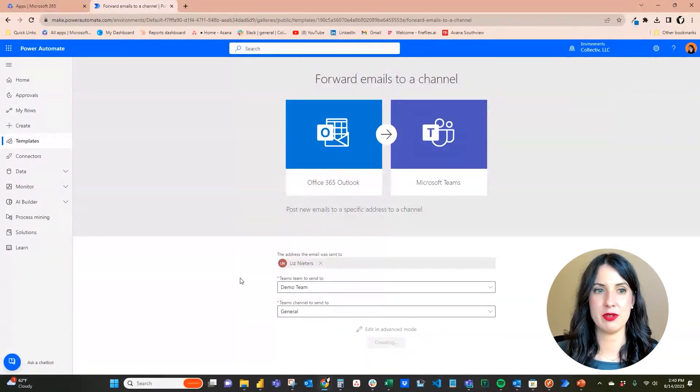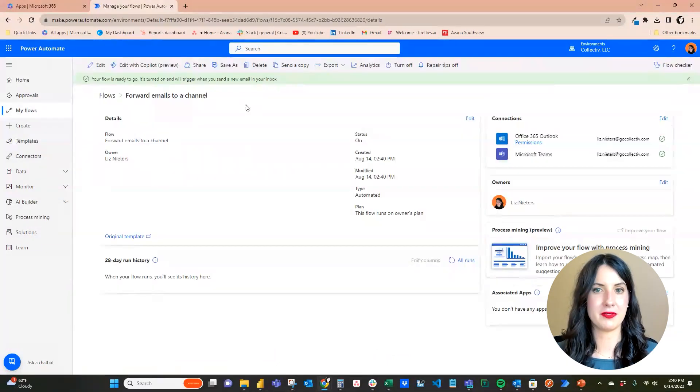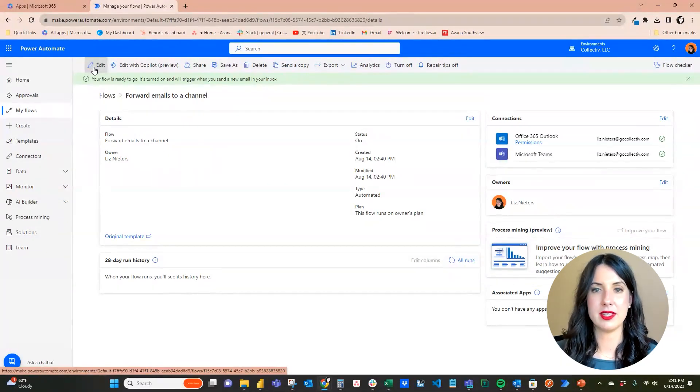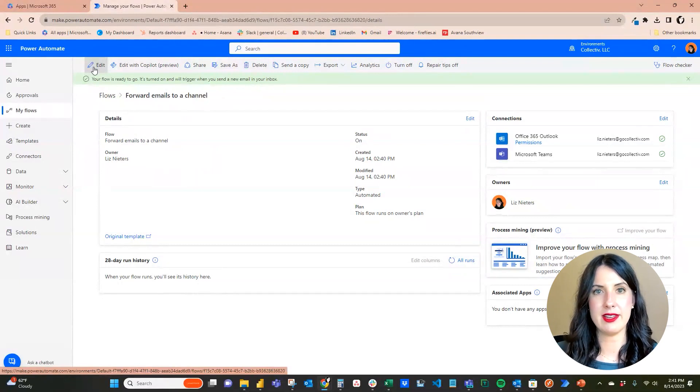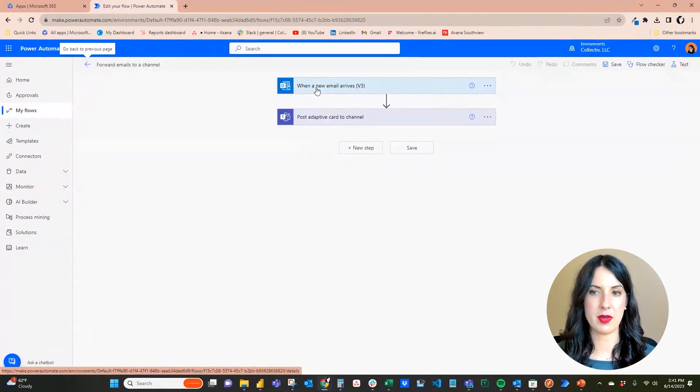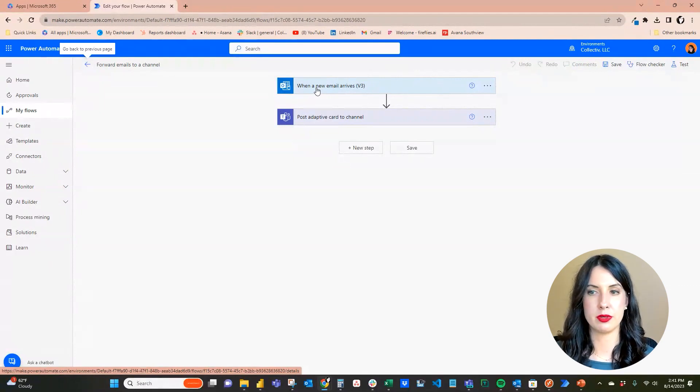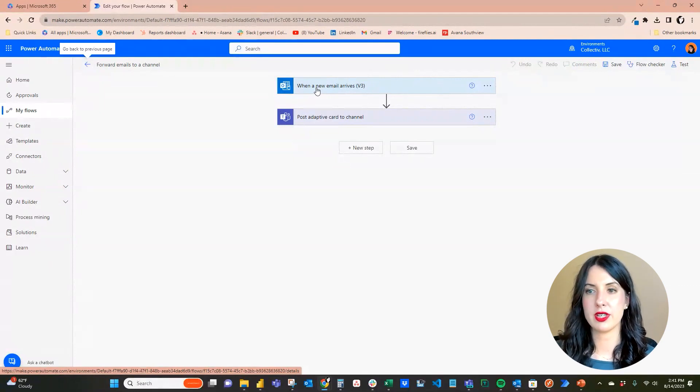So our flow has been created. Let's go to the edit button and we'll see what the flow looks like. The first thing you're going to have in your Power Automate flow is called the trigger - that's what this first blue box is.